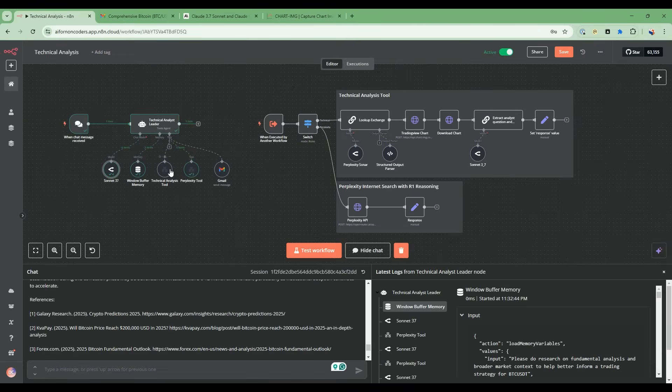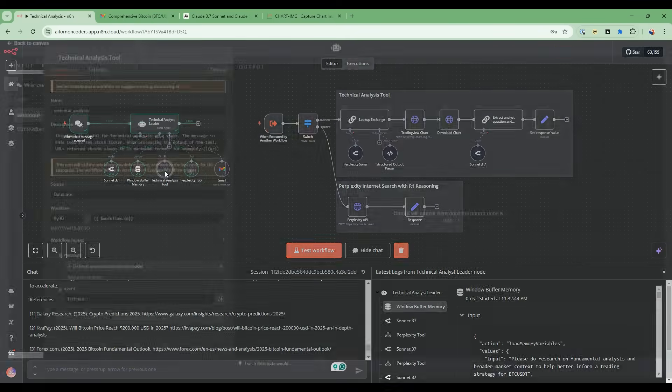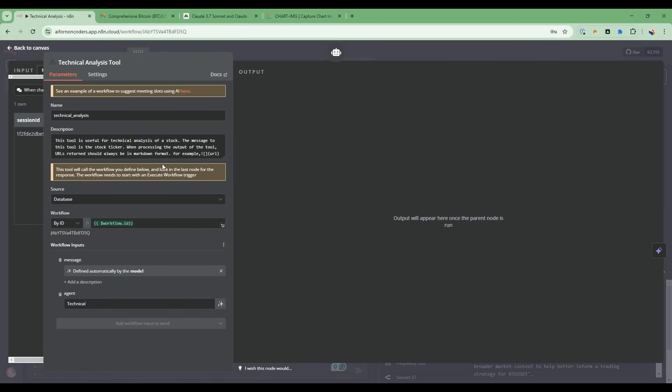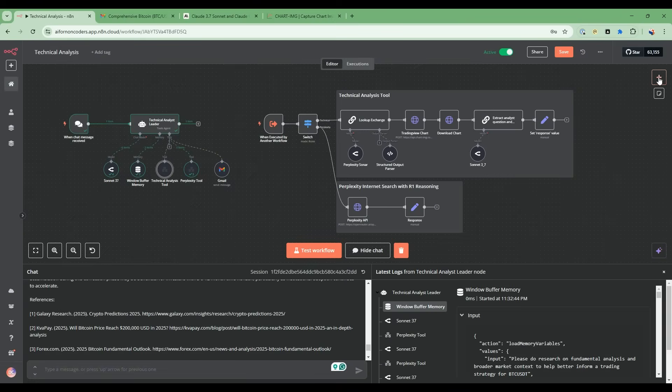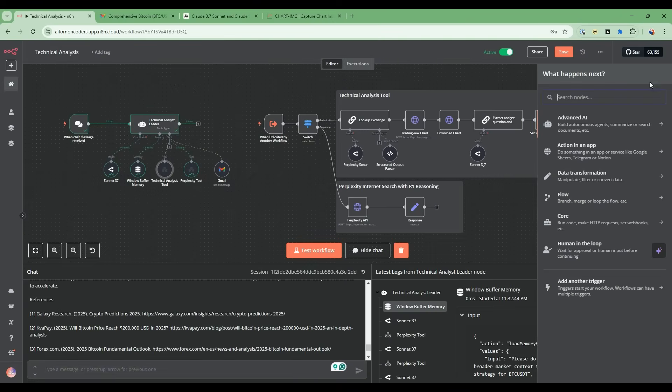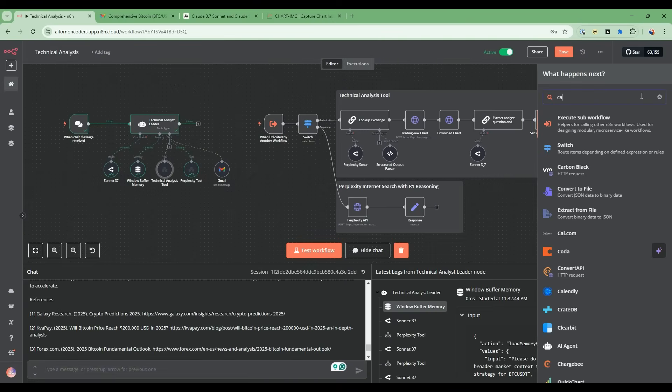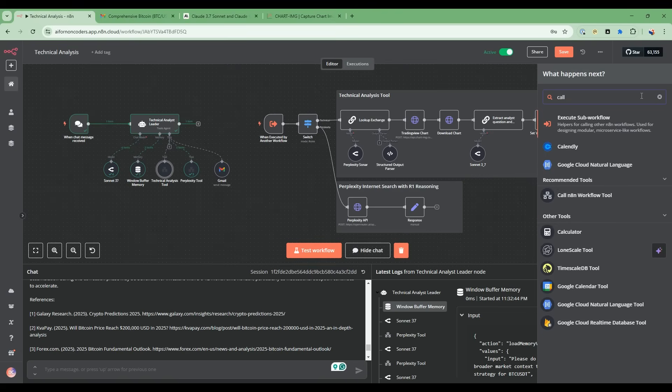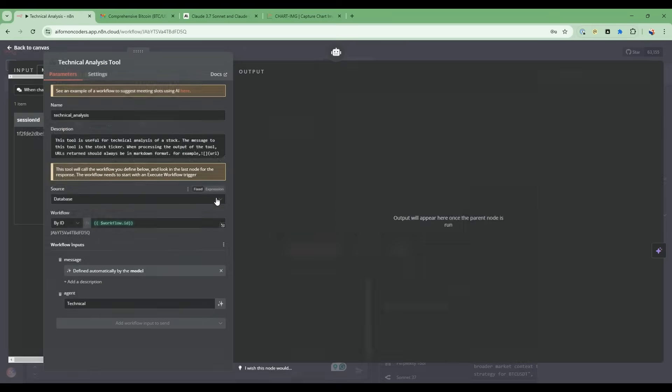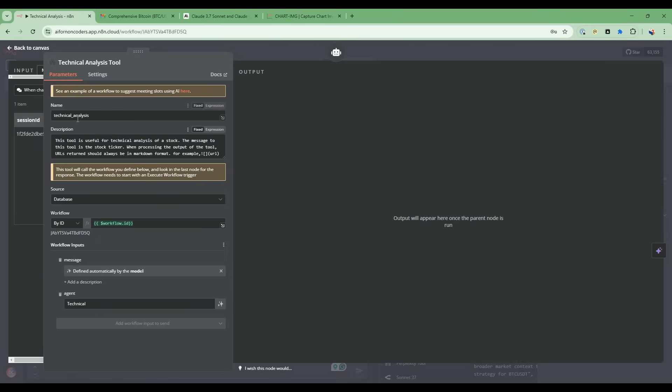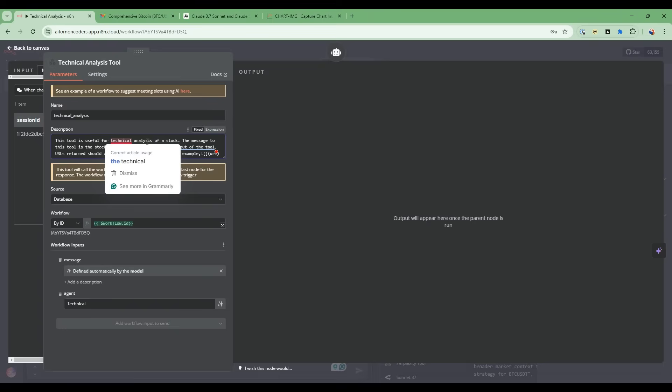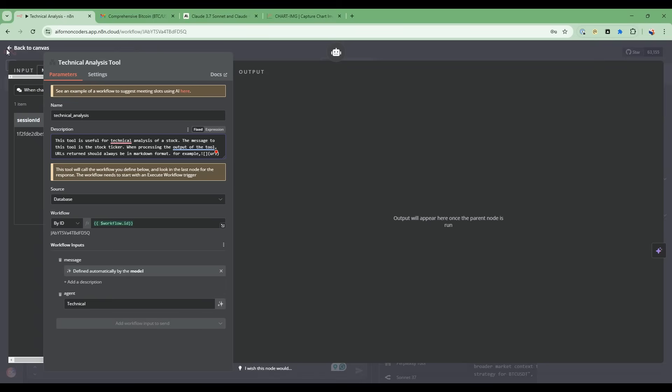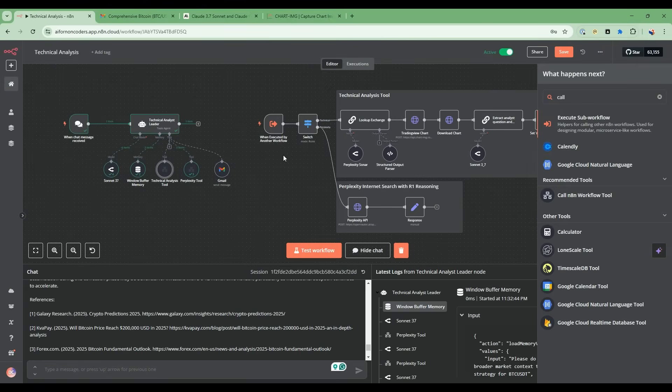Then we have the technical analysis tool. This is actually using this tool called call N8N workflow. We're using this tool and customizing it. We give it a name and then we give it a description. This tool is useful for technical analysis of a stock. Then we give it workflow inputs. So this workflow inputs is basically how we communicate to this node here.